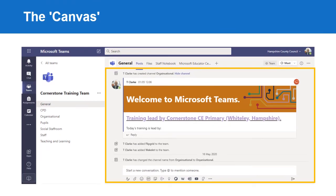The canvas is essentially the workspace for whatever you have selected. On this screen shown, we see the workspace for the post tab in the general channel. If you were to select a different tab or a different channel or team or app, the canvas will change to show the workspace for whatever you have selected.